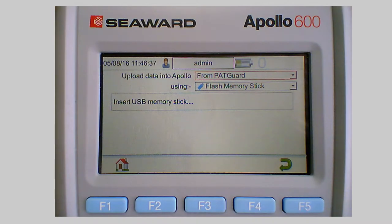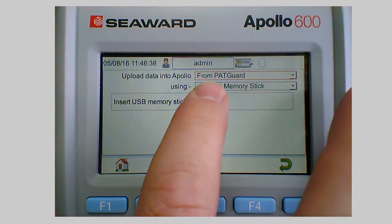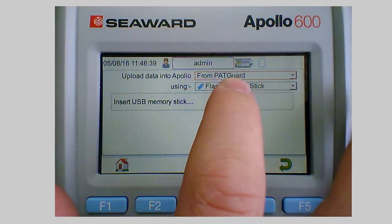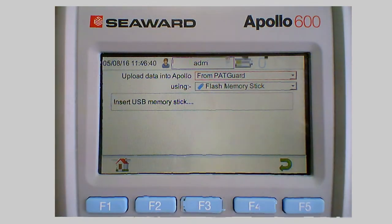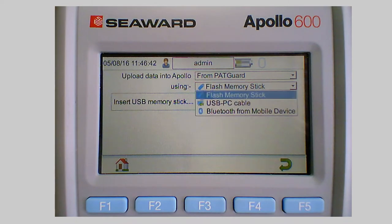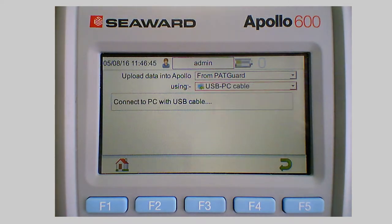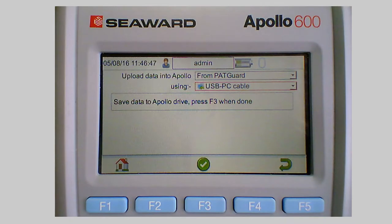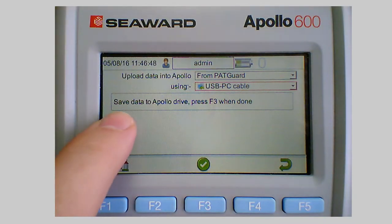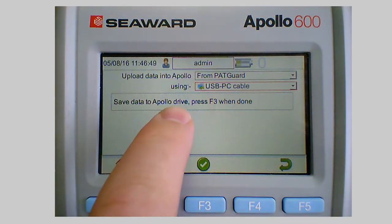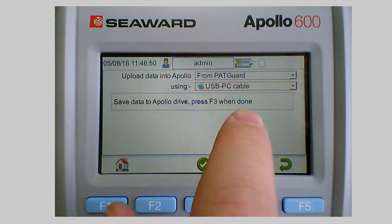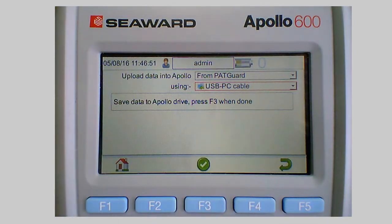And again what are we going to do? So we're going to upload from PATGuard and we're going to use the PC USB cable. So it now says save data to the Apollo drive and press F3 when done.